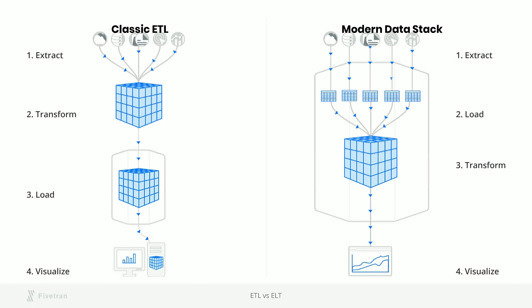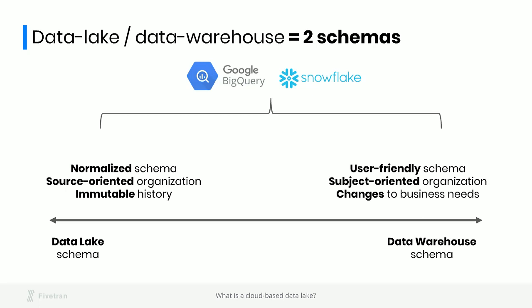What we're not going to do up front is the really time-consuming, tricky transformations like converting everything into a dimensional schema. Instead, we're going to do that transformation inside the data warehouse using SQL. The big idea here is that our data lake and our data warehouse are simply going to be two schemas in the same database. By using a system that separates compute from storage, like BigQuery or Snowflake, the cost of storing everything twice is very low.